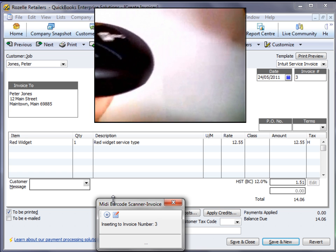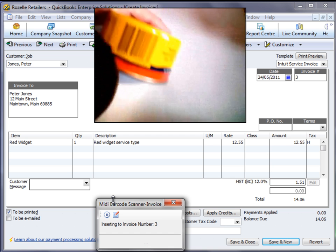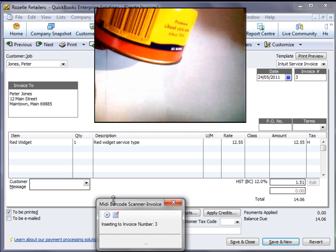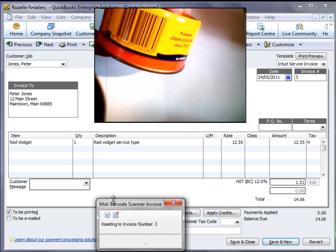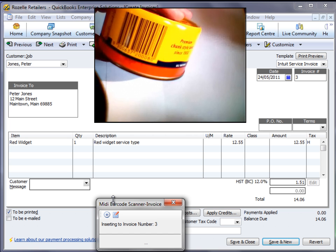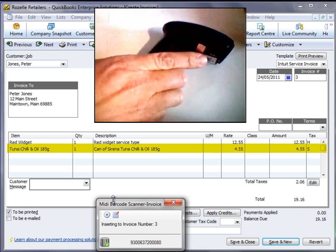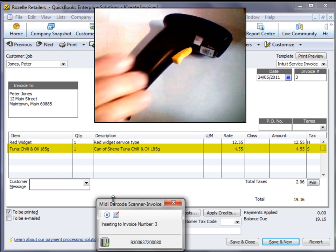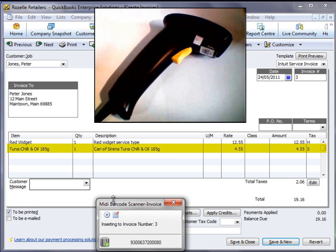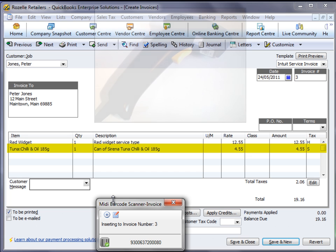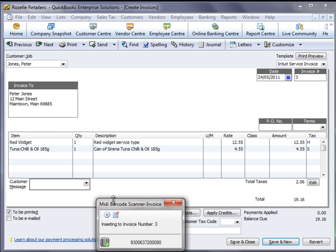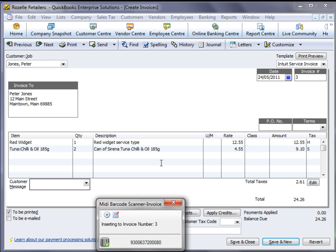So we select our can of tuna that we want to scan in, and our barcode reader scans the barcode. MIDI looks up the barcode and matches that to the correct item in QuickBooks and inserts that into the invoice. Now if we had multiple items that we wanted to scan in, the same barcode, we can do that and it increments the quantity by two and so on.